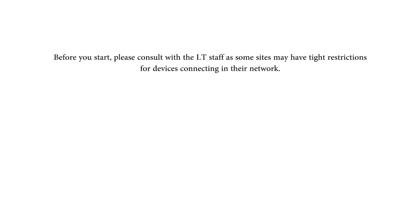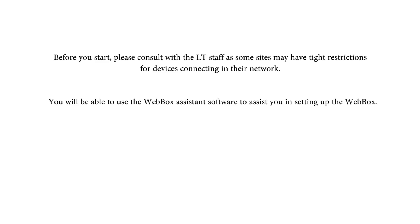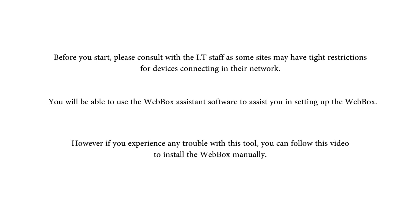Before you start, please consult with the local IT staff as some sites may have tight restrictions for devices connecting in their network. You will be able to use the Web Box Assistant software to assist you in setting up the Web Box. However, if you experience any trouble with this tool, you can follow this video to install the Web Box manually.